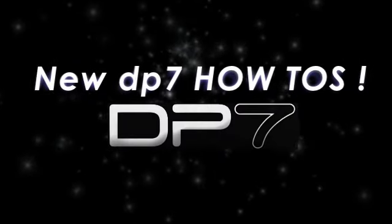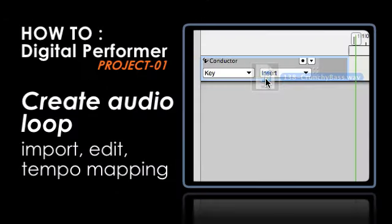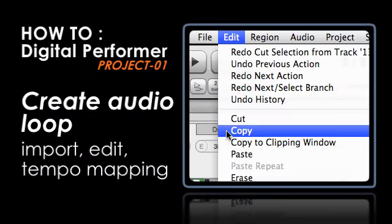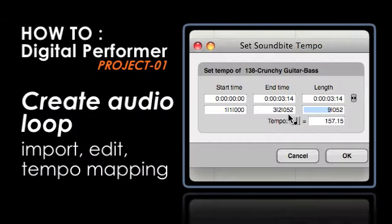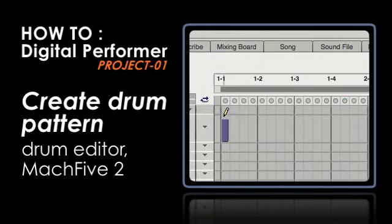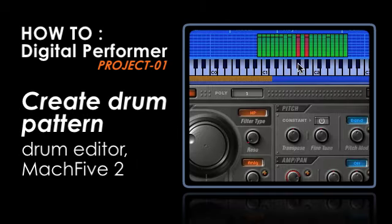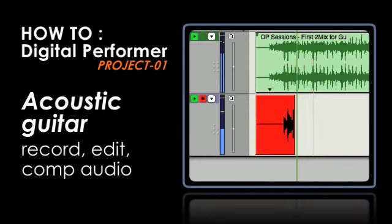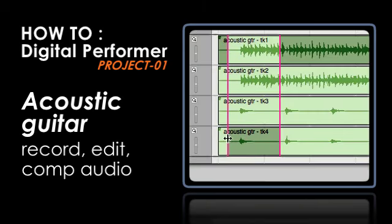You'll see how to import, edit, and tempo match audio to create a loop, create a MIDI drum pattern with the Drum Editor and Mach 5 II, and record, edit, and comp a live acoustic guitar track.